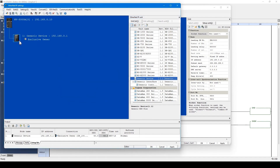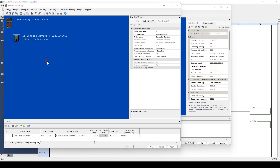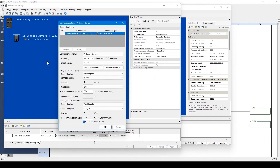Then right-click the added generic device and open the Connection Settings window. If an EDS file has already been registered, all of these parameters will have their conditions set. In this case, an EDS file is not registered, so these parameters need to be set manually.